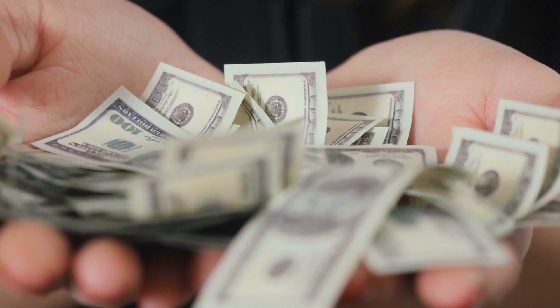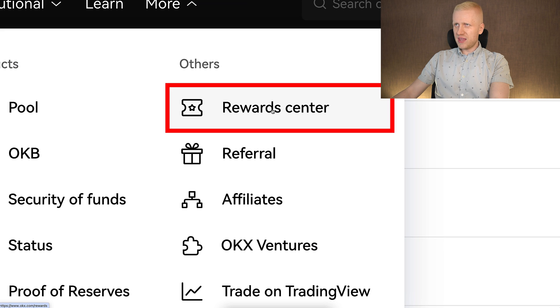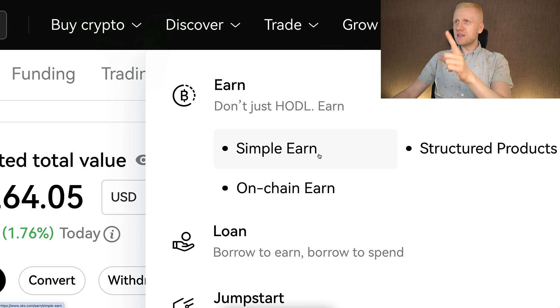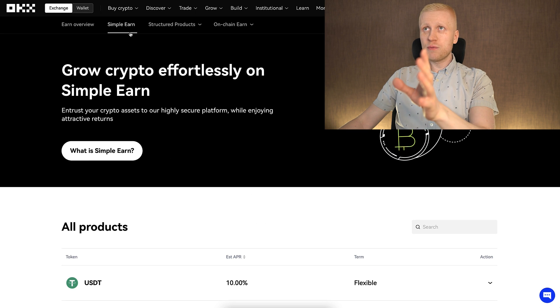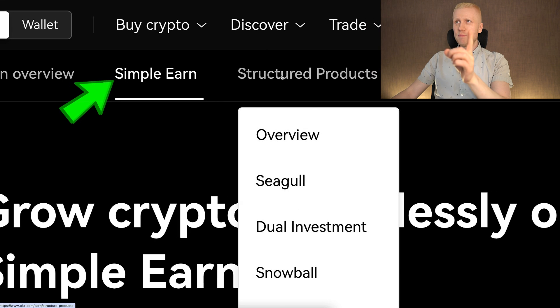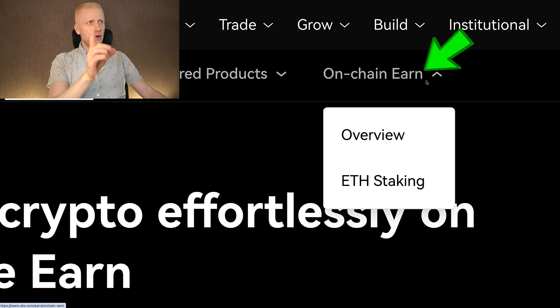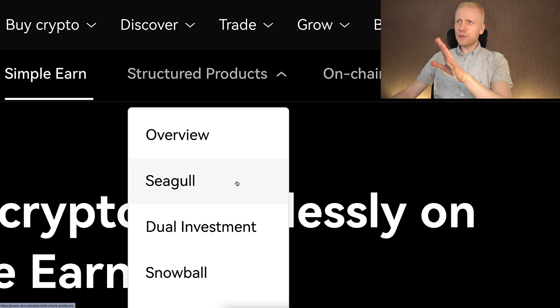Once you are inside OKX, you can start redeeming your welcome bonuses right here on the reward center. But today we will focus on OKX growth, OKX earn, and specifically Simple Earn. Here on OKX Earn there are many different ways how you will earn money automatically. There is Simple Earn and there are structured products such as dual investment, snowball, and shark fin. And then there is also on-chain earn such as staking.